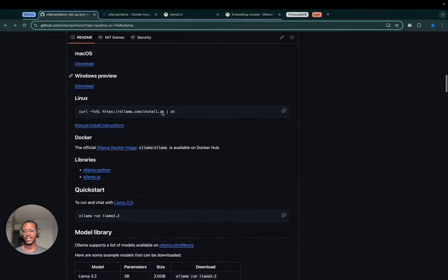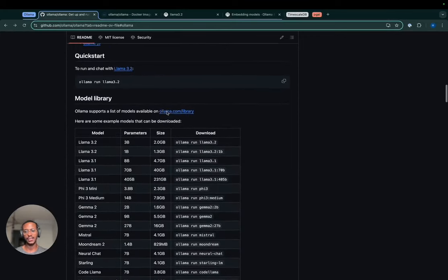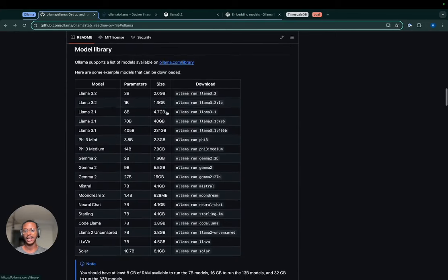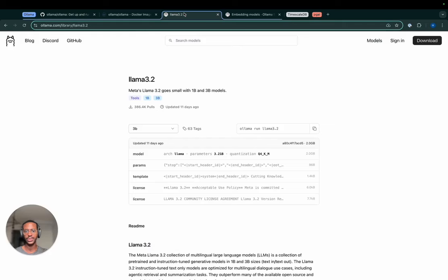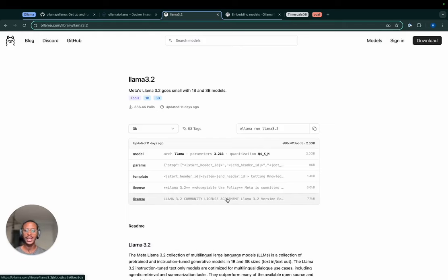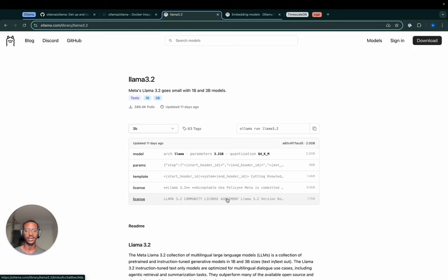One thing I want to bring attention to with OLAMA is the number of models that it hosts, notably LLAMA 3.2, which is the model I'm going to be using at the core of my RAG application. LLAMA 3.2 is Meta's latest large language model. It comprises four models, two dedicated to visual tasks and two dedicated to text.